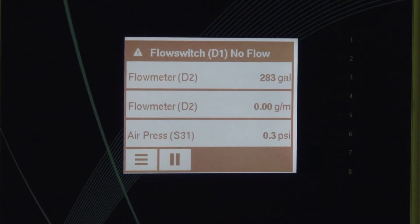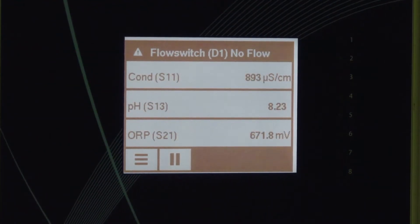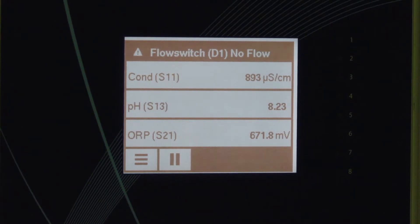I'm going to show you how to program a pH sensor input in the Wahlchem W900 controller.